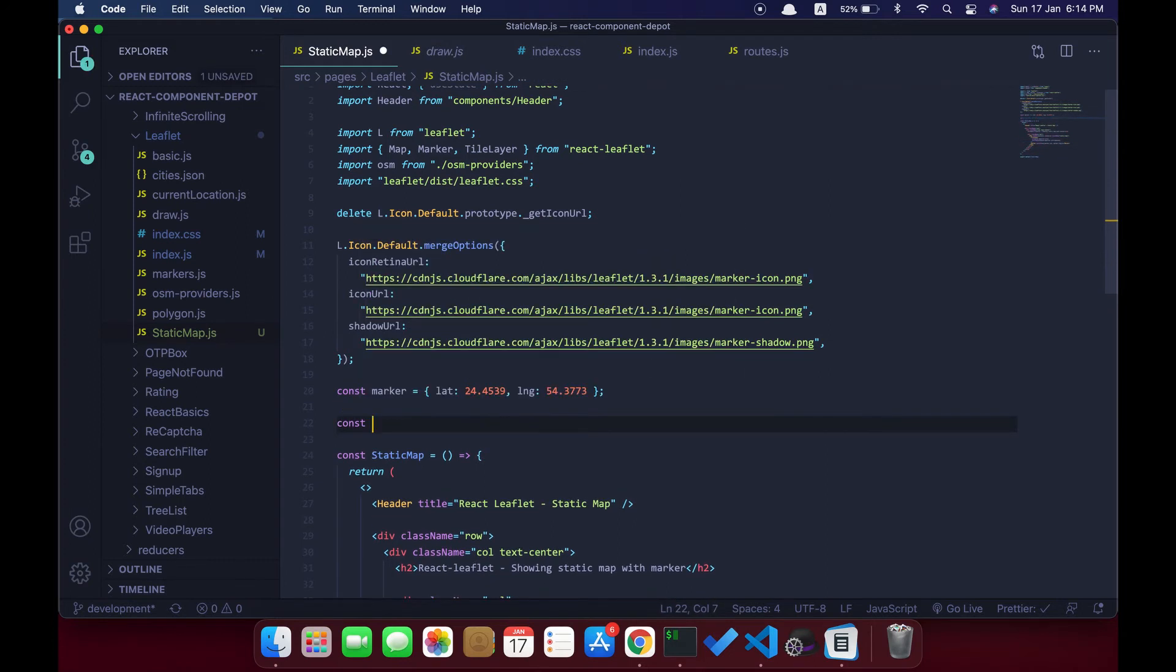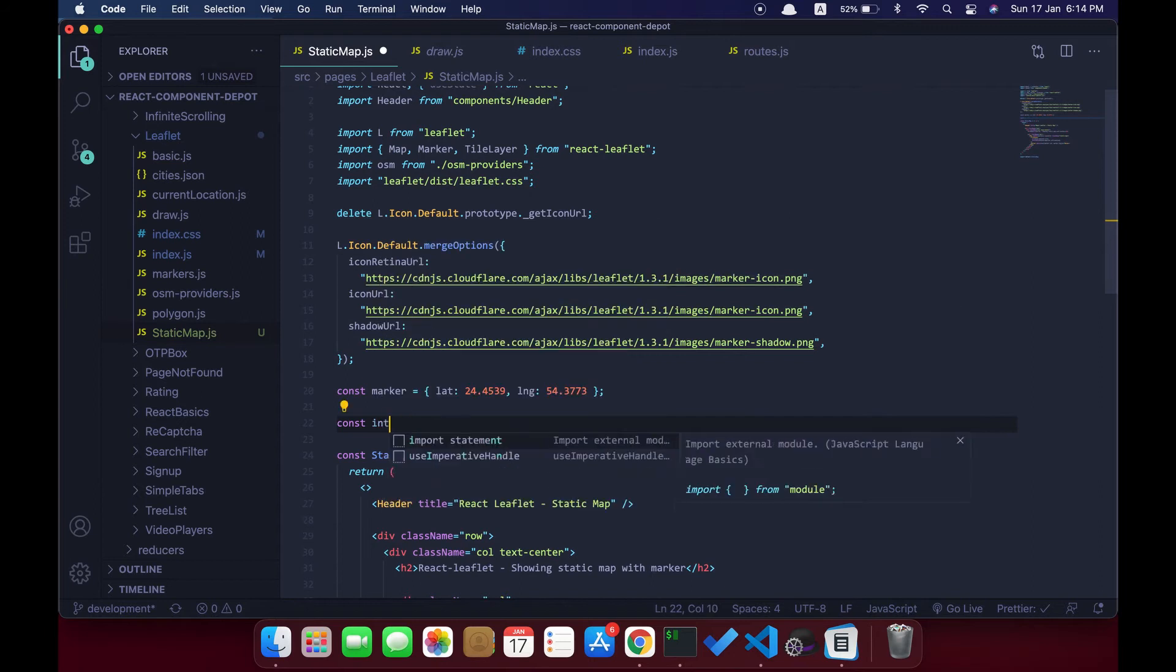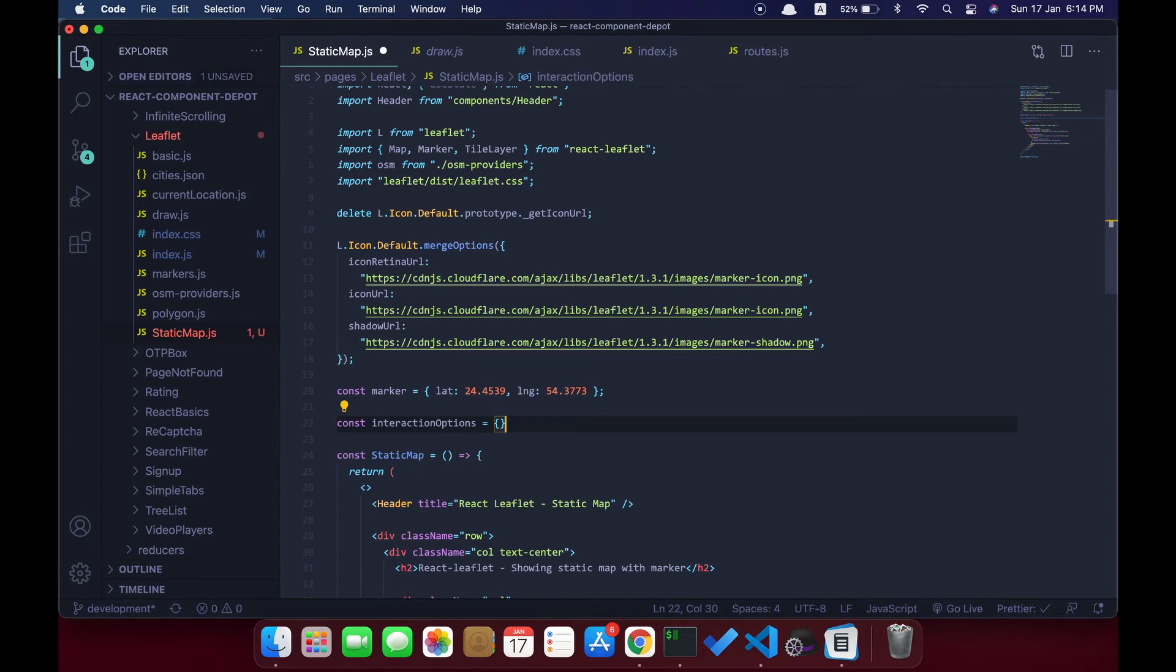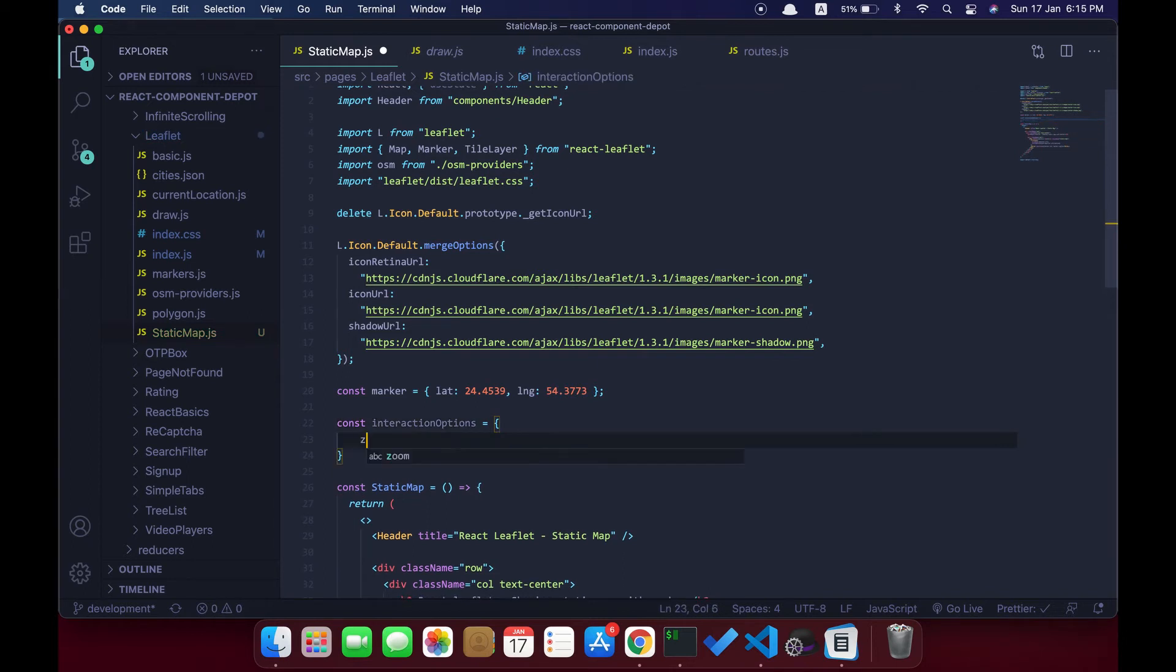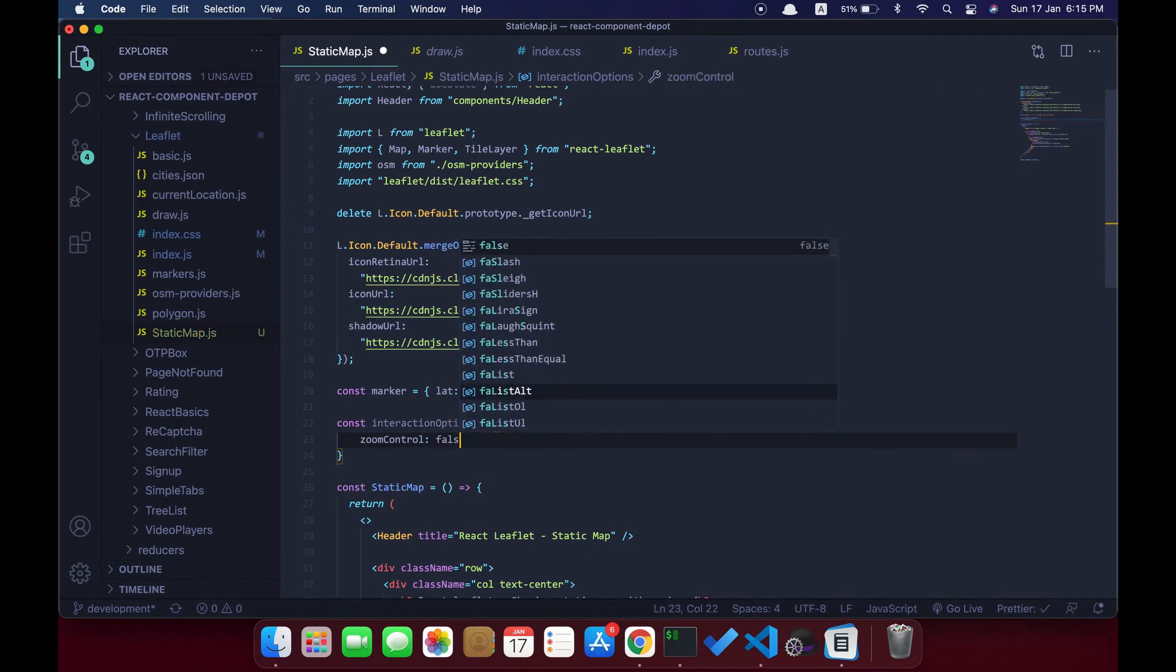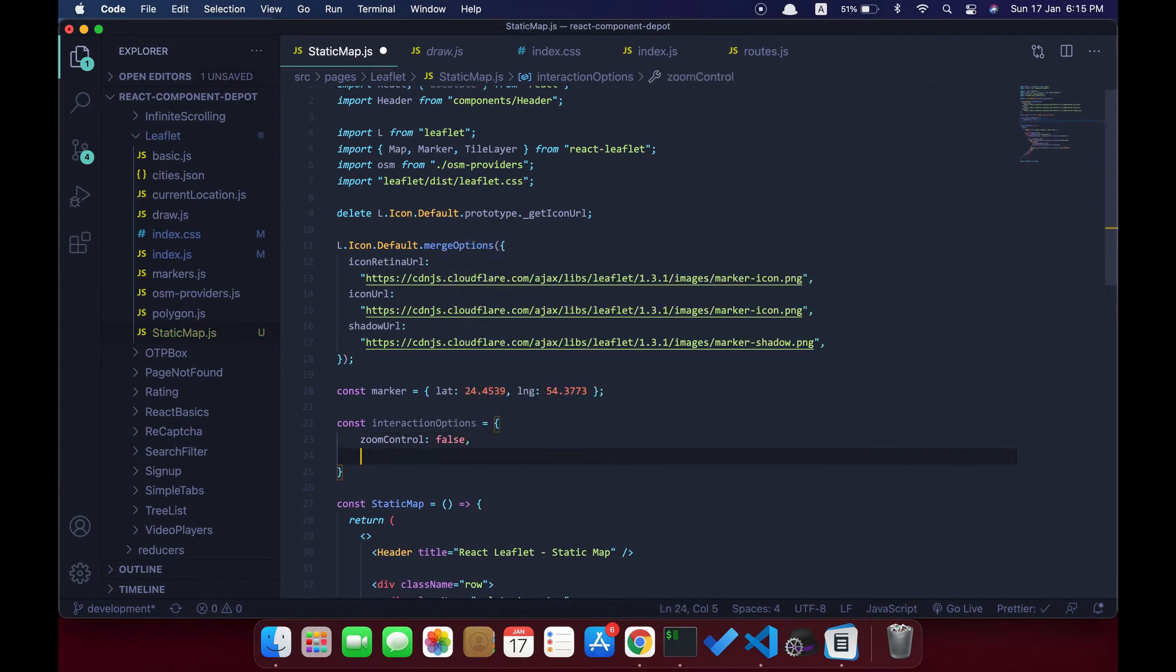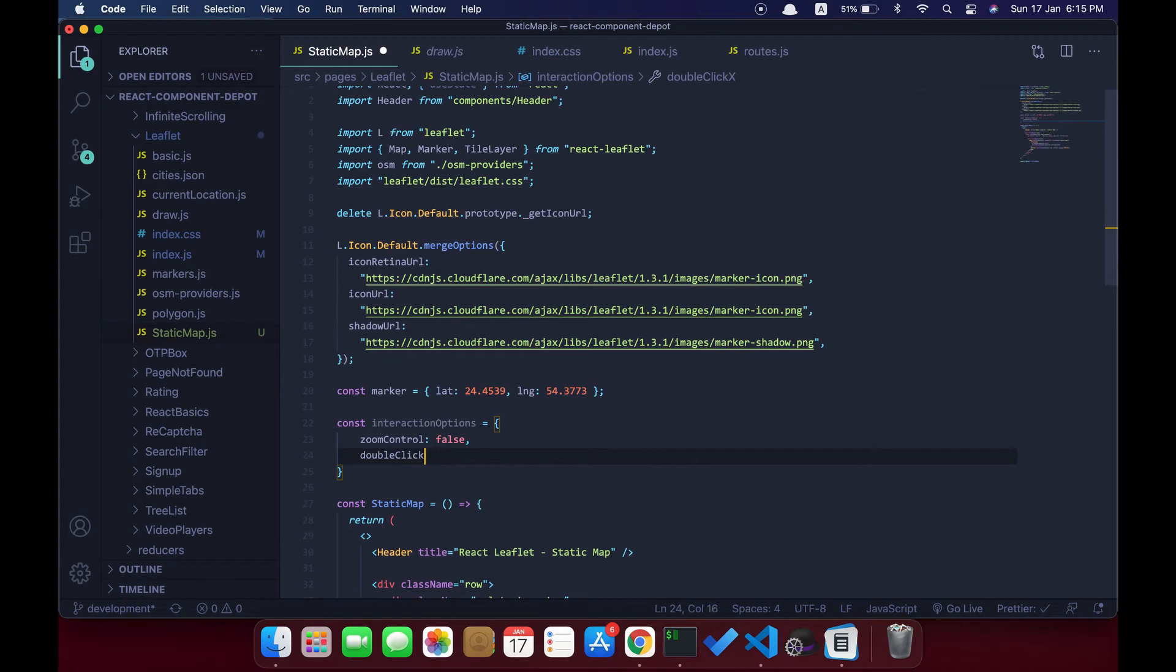Because we are going to disable all the interactions with our React Leaflet container, I'm going to pass all the interaction options as false. For example, zoom control—I'm going to disable zoom control now. Double-click zoom also I'm going to disable it.